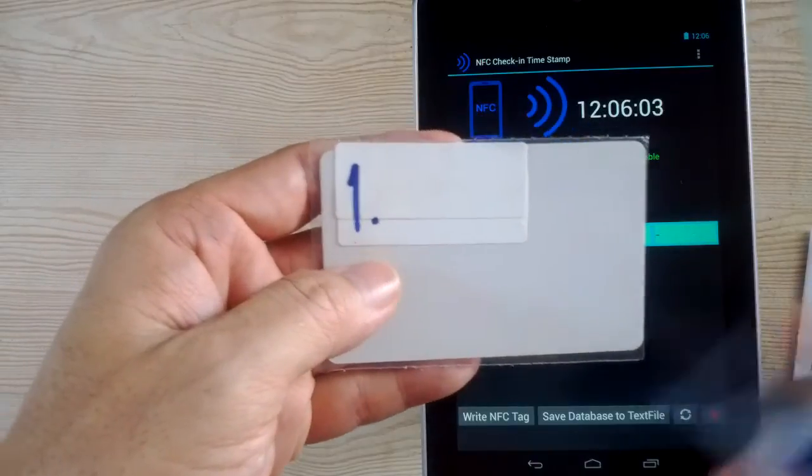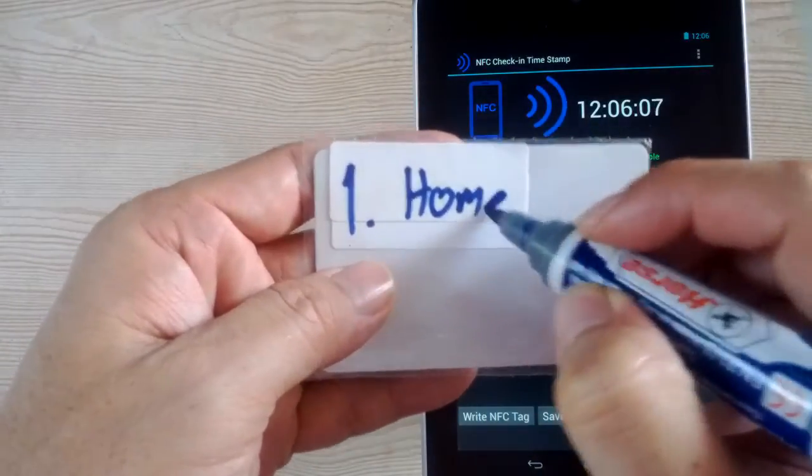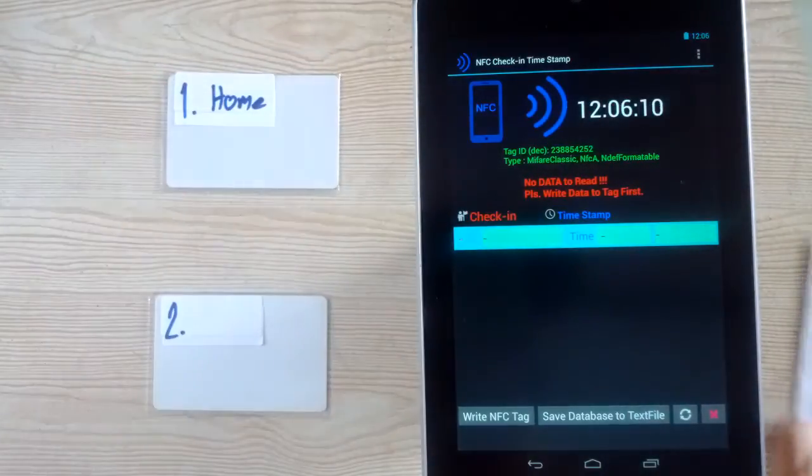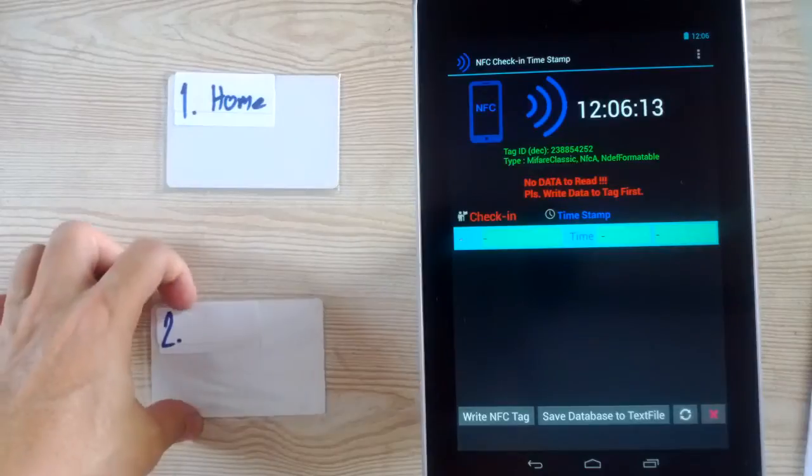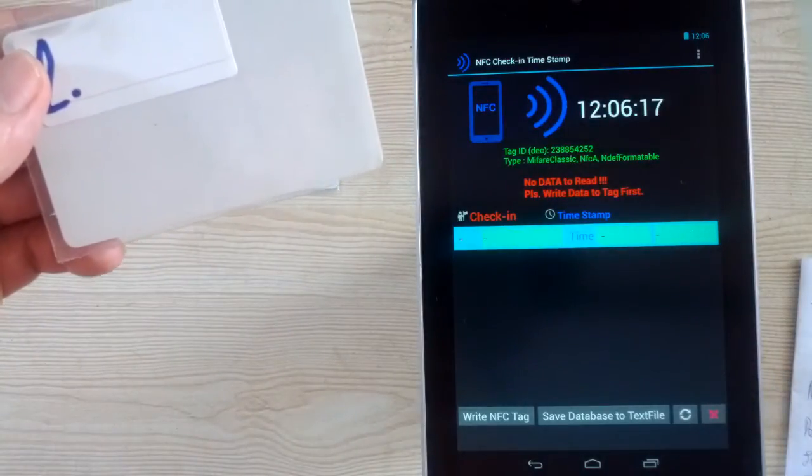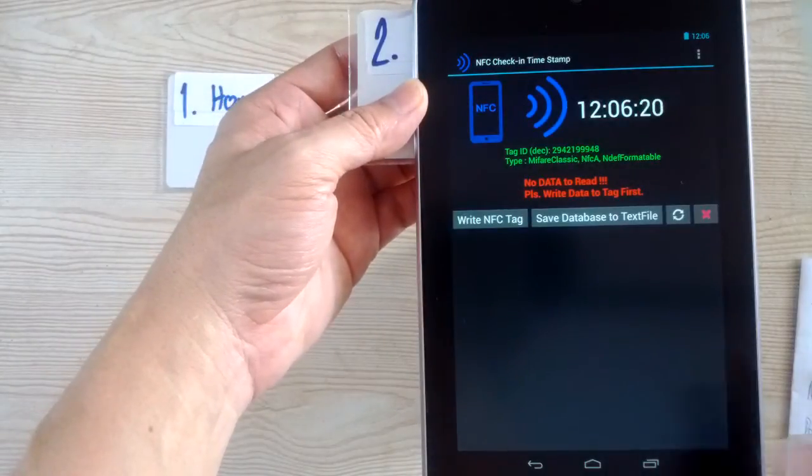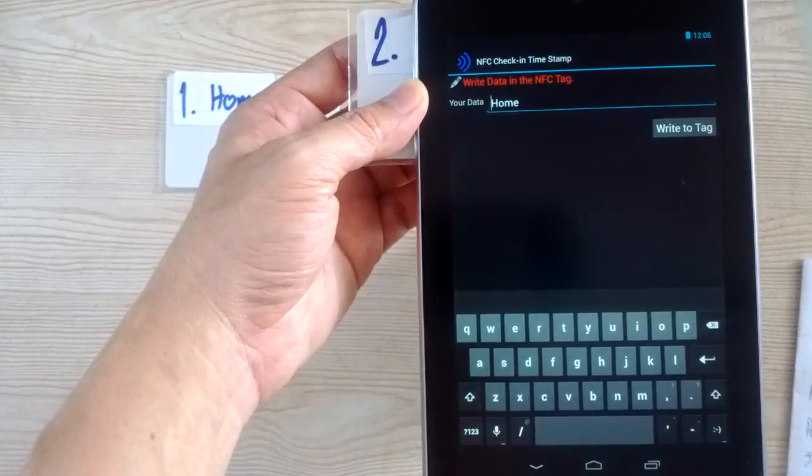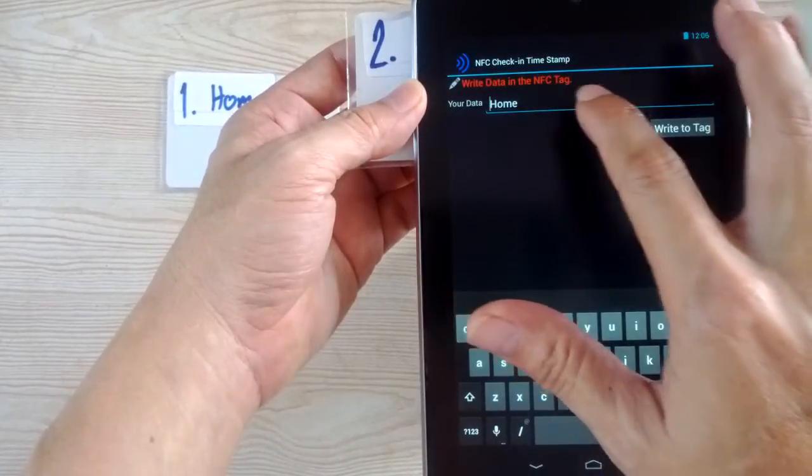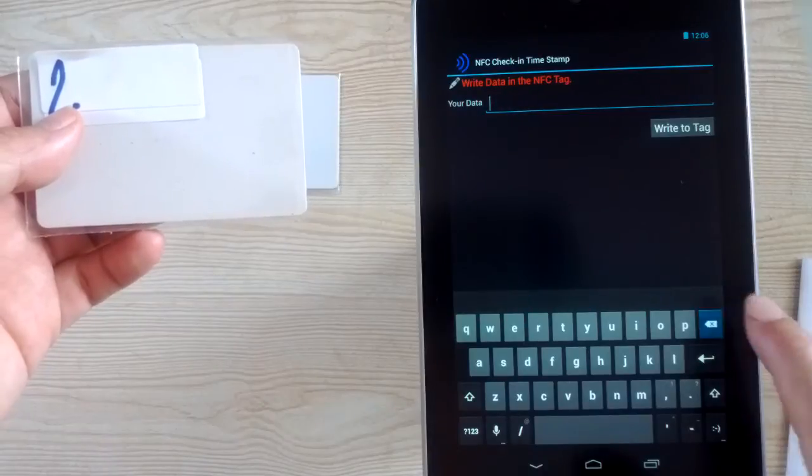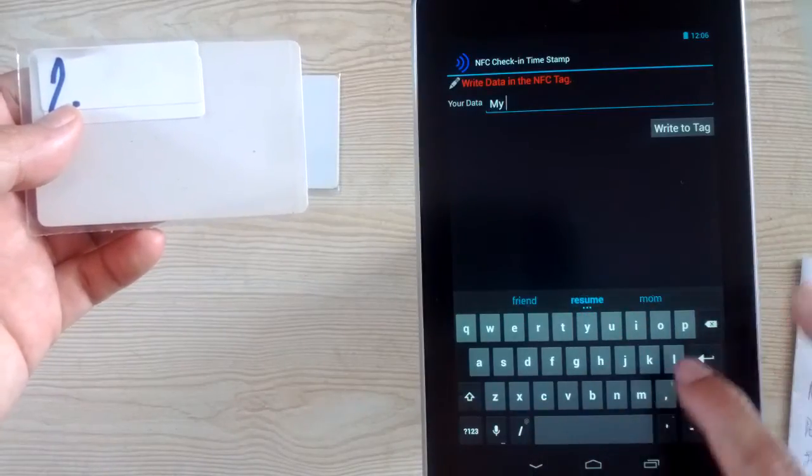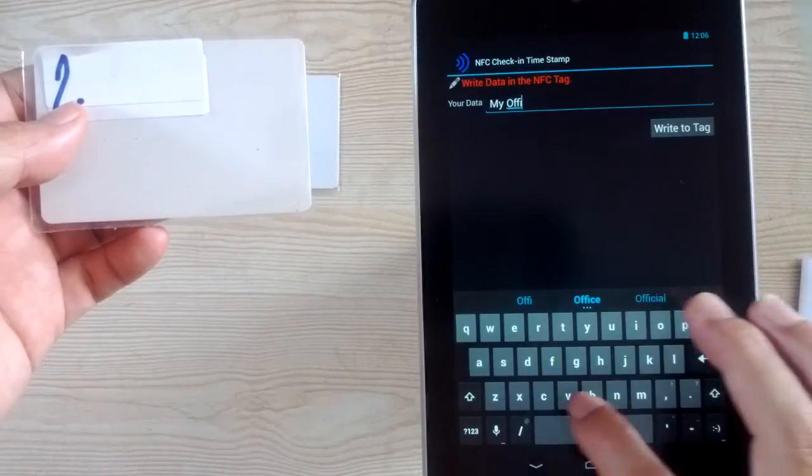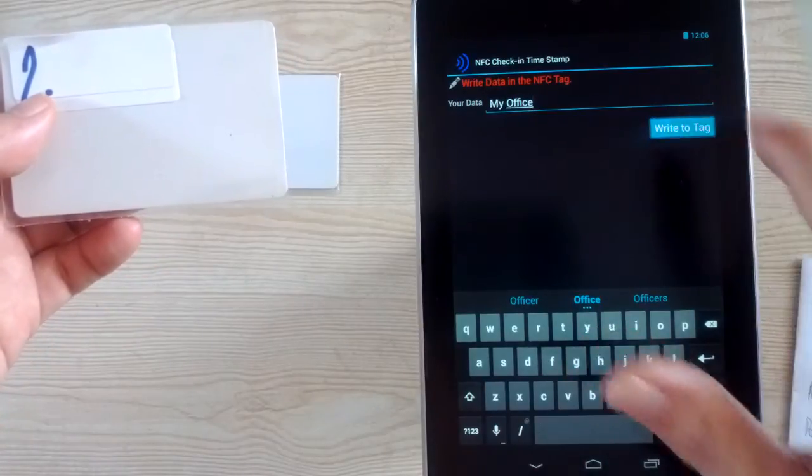This tag for home. And other tag. Write to tag. I make this tag my office. Write to tag.